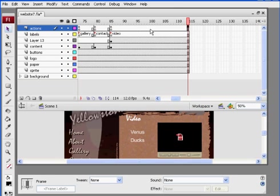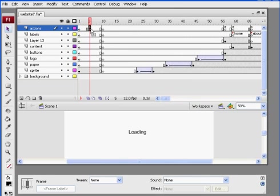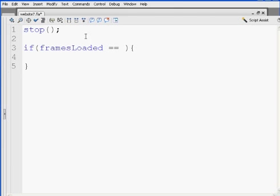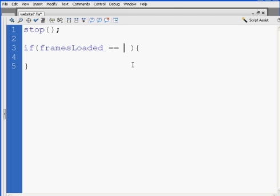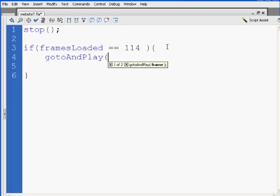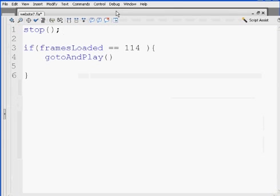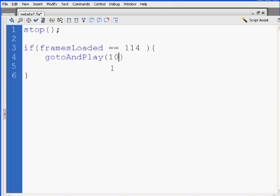So what I'll do is go back to the first frame, highlight that A, go back here. If framesLoaded equals 114, if that's true, then go to capital A and capital P play whatever the beginning of my site is, which in this case would be frame 10. So I'll say gotoAndPlay 10, and I'll put a semicolon.